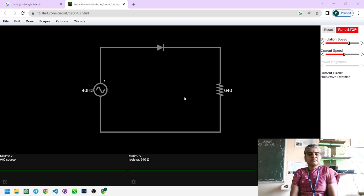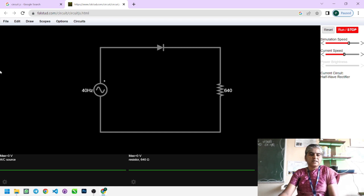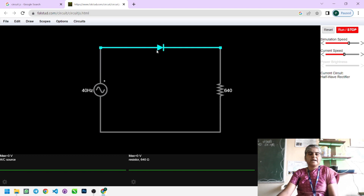In the practical concept, we are using a function generator instead of a transformer for simulation purposes. This sine function signal is generated with the help of the function generator. I have assigned the frequency value of 40 Hz, and the positive terminal of the function generator is connected with the anode terminal of this PN junction diode.